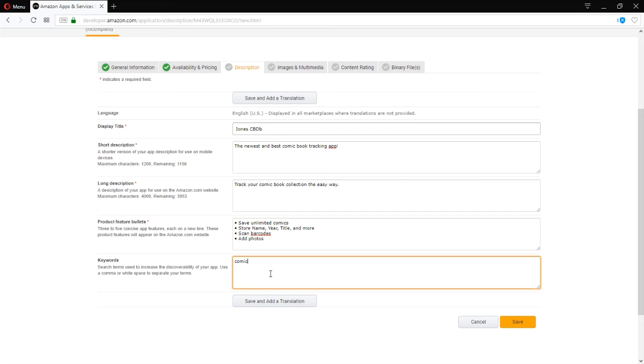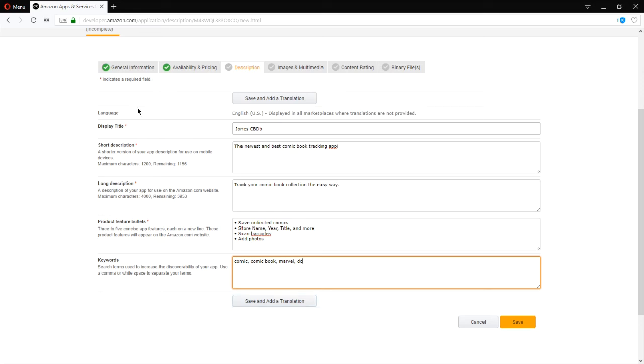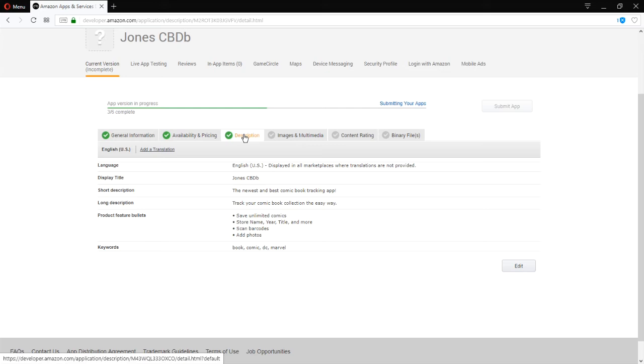So comic. Comic book. Marvel. DC. Whatever you'd like. And we want to save. Not save and add translation. That will save the English version of this text where then you can save the Spanish version or the Japanese version, et cetera, which you have to provide. So simply click save.